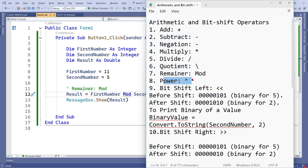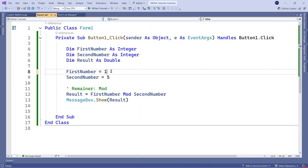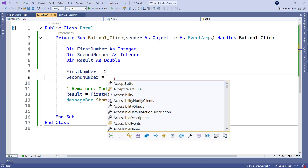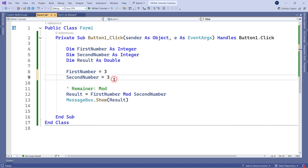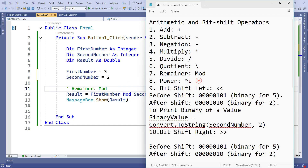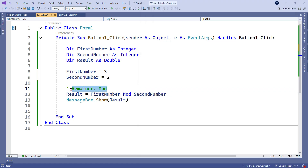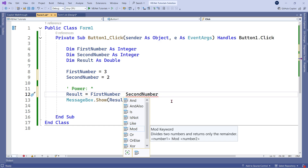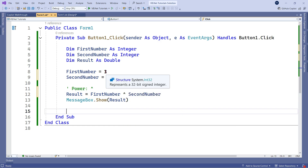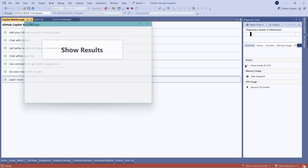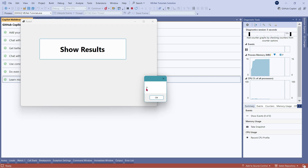The next one I am going to teach you is power. For example, 10 to the power 5 means 10 multiplied 5 times. Let's take simple numbers — first number is 3 and second number is 2, so 3 to the power of 2 means 3 into 3, and the output should be 9. For the power symbol, you have to use the caret symbol (^), available on the number 6 key. Let me run it — Show Results — and you can see the output 9 has appeared.